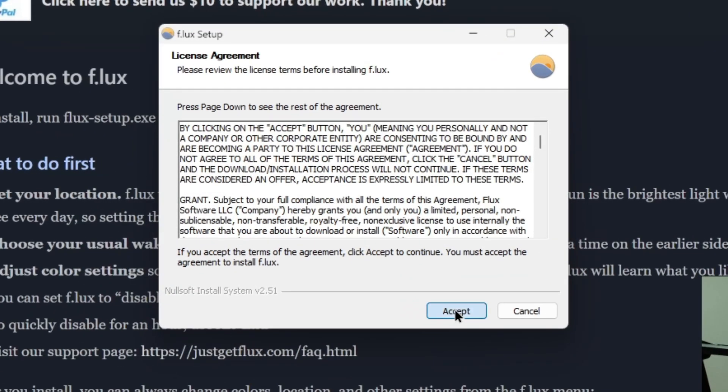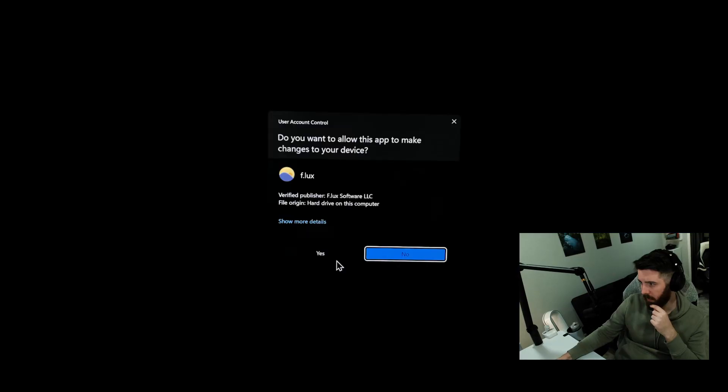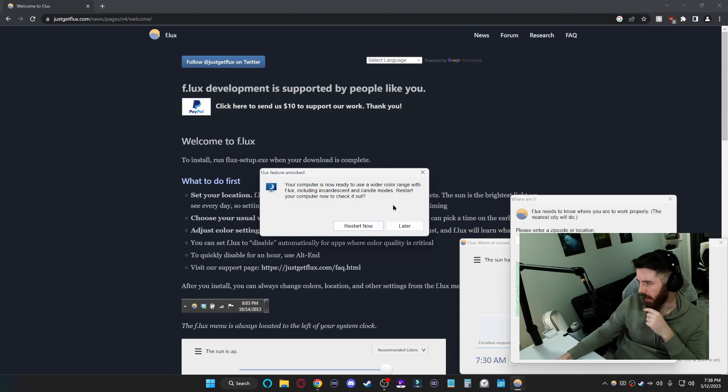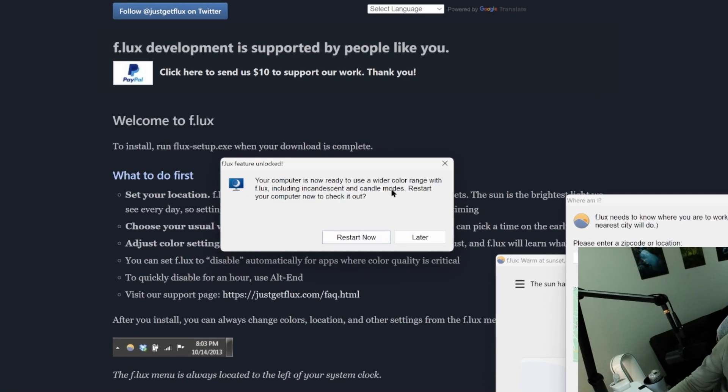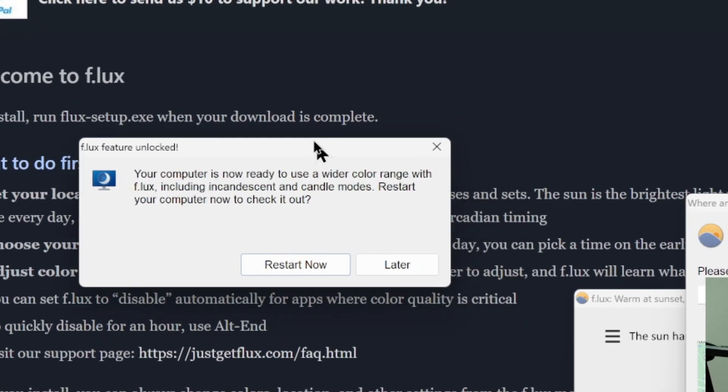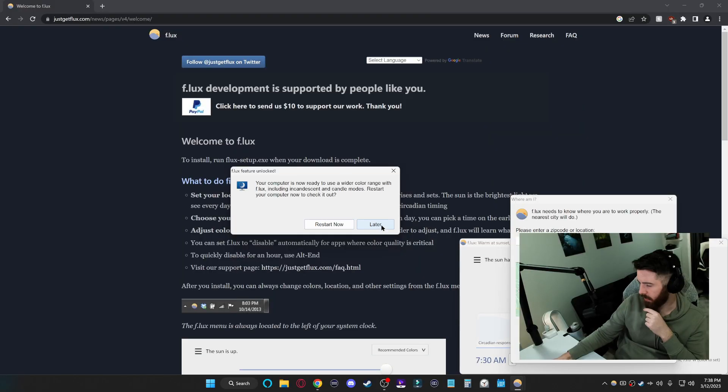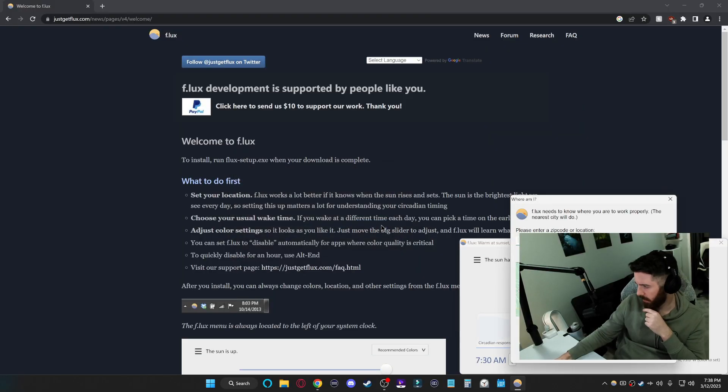You can press accept. When this pops up, you can press yes. And when it first launches, it might ask you to restart. You don't have to, you can click later.